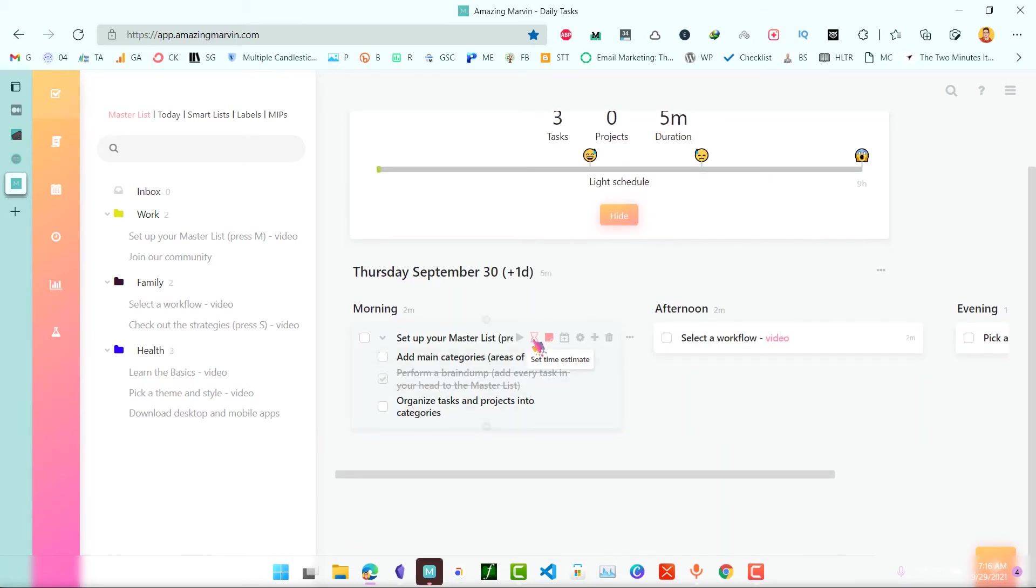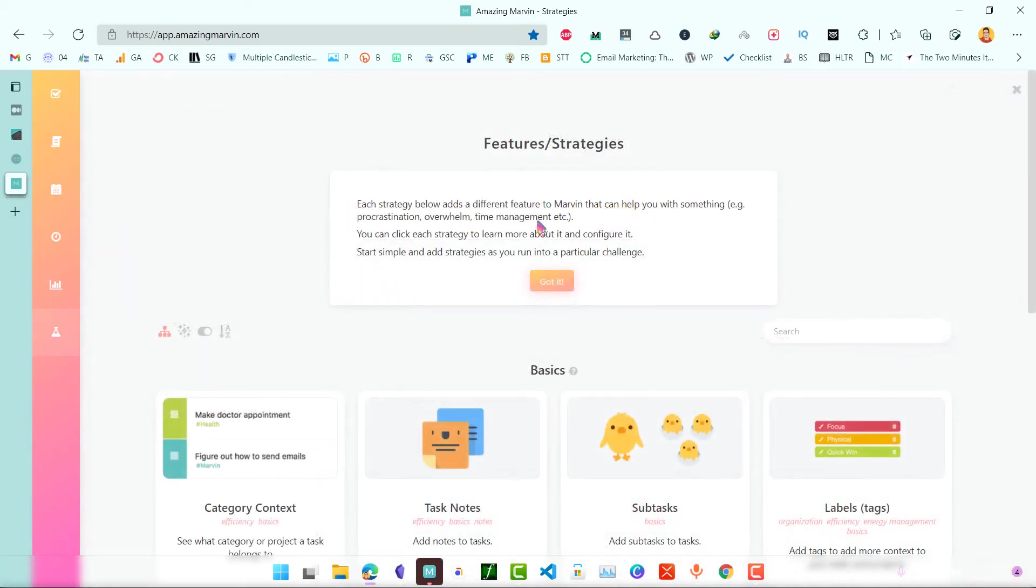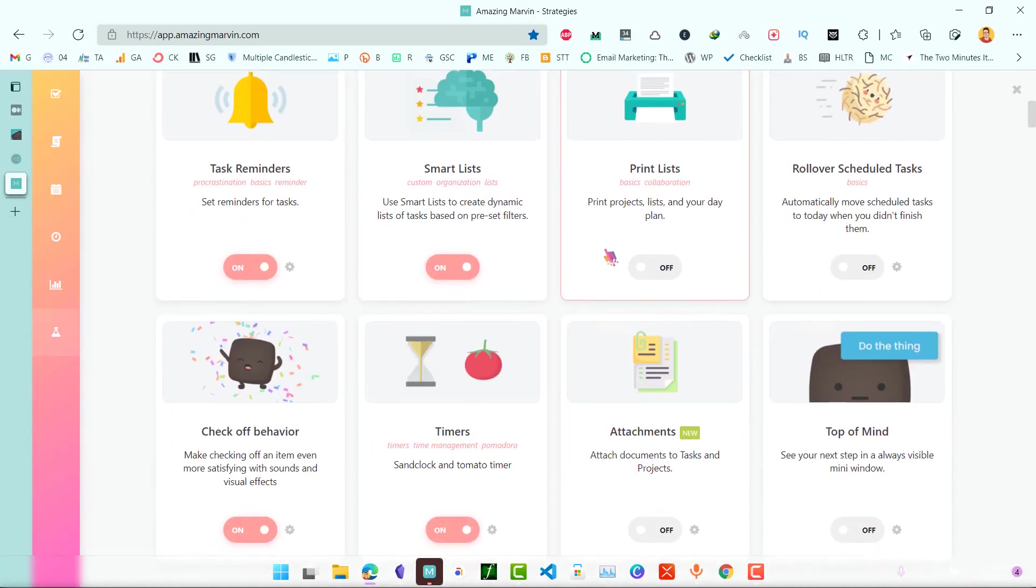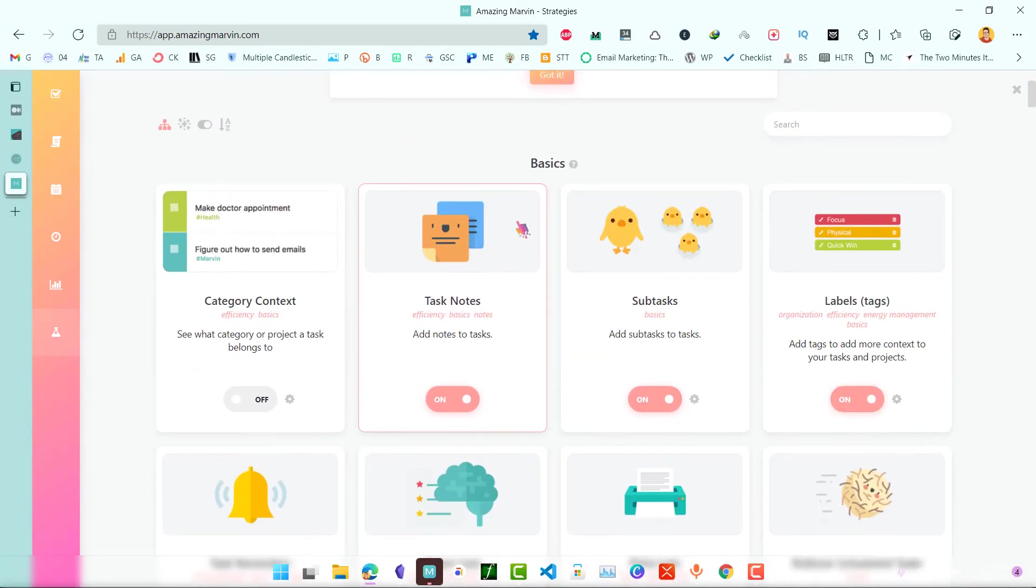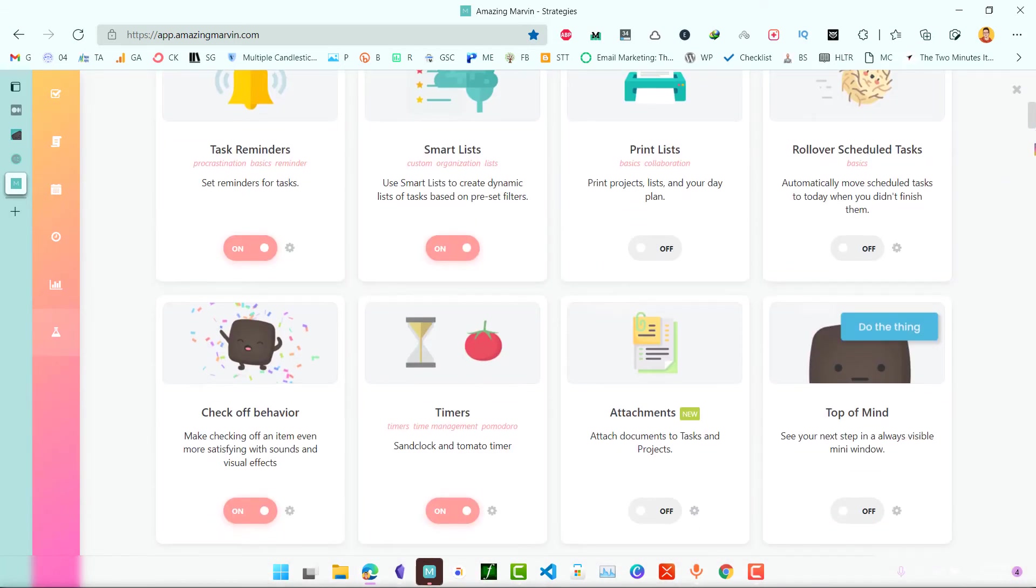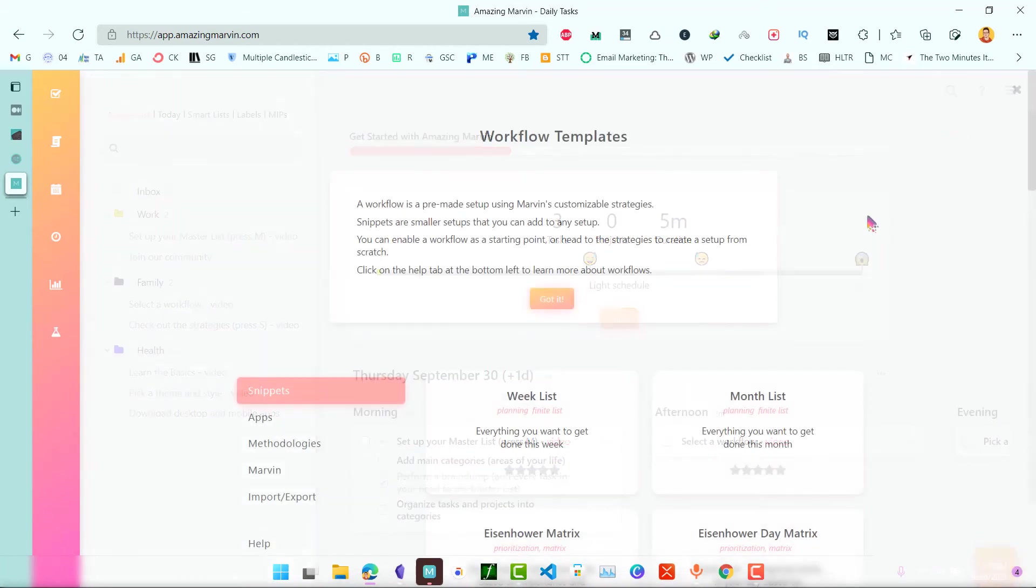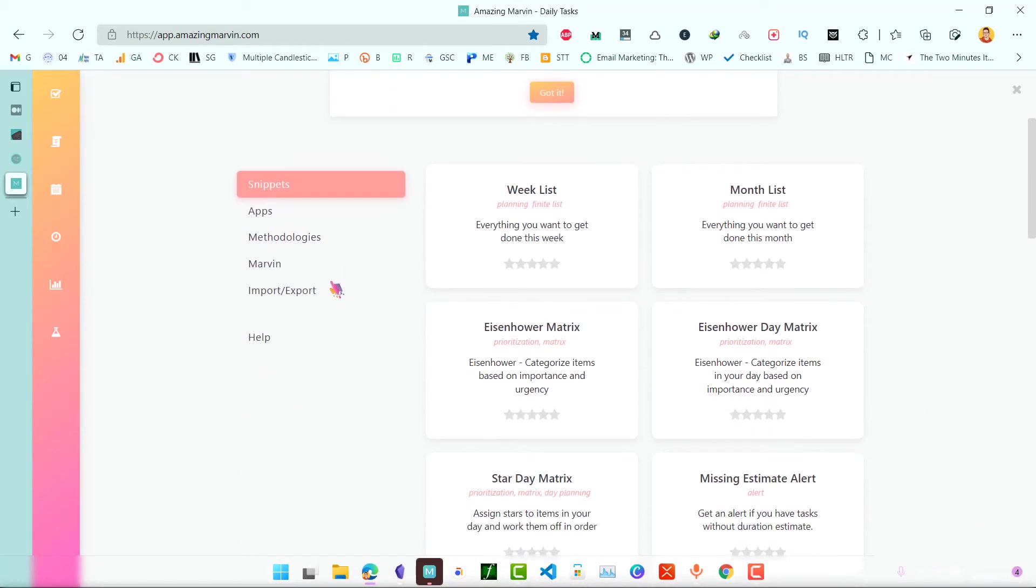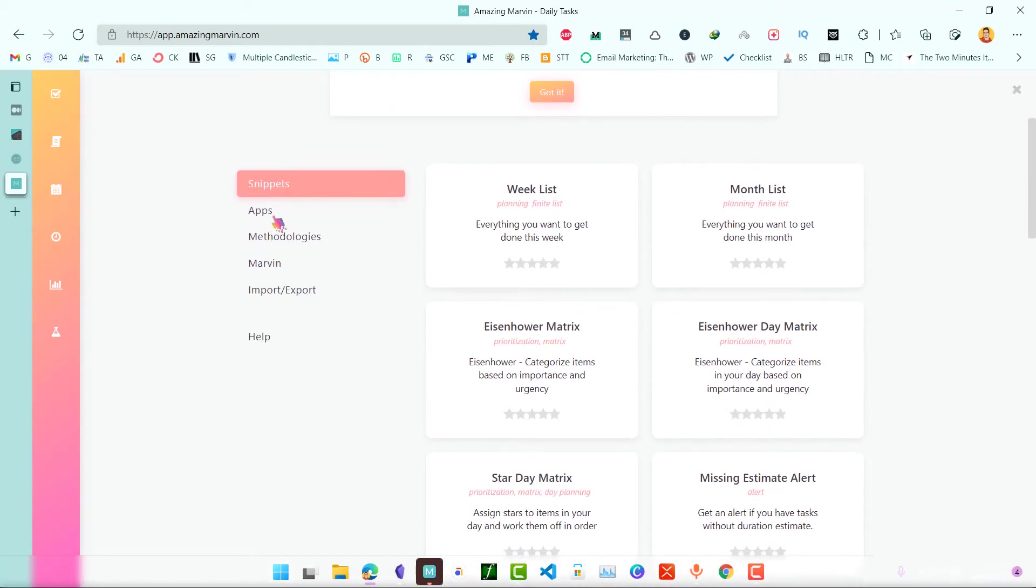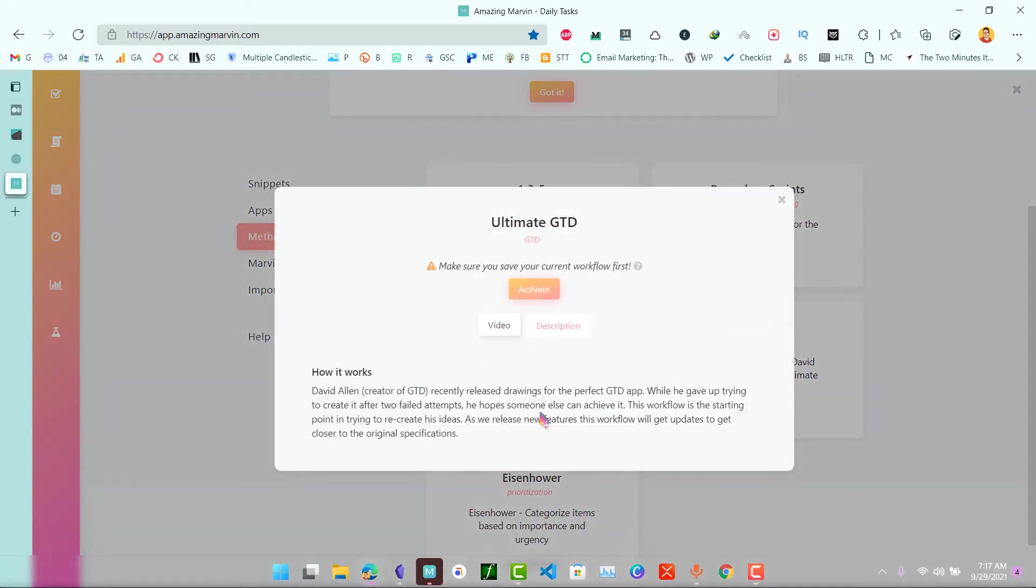You can also use time tracker. There are different features that you can enable. I will probably make a new video on all of these features. You can also import the workflow templates that are pre-made by AmazingMarvin team, like here methodologies, there are 135 Ultimate GTD.